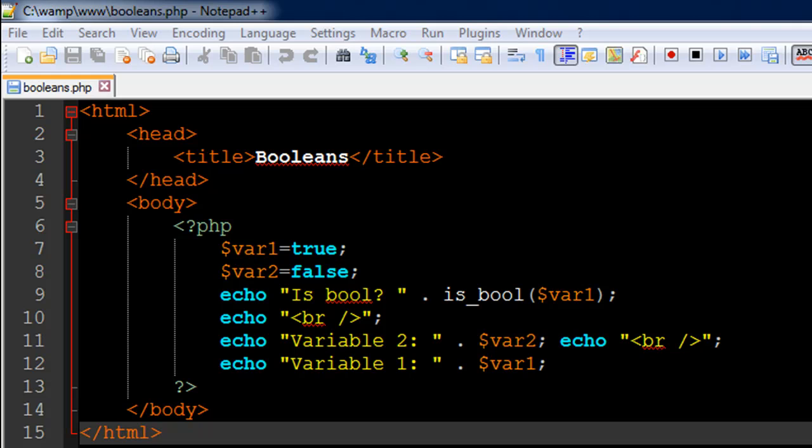So I've got a file opened up in my text editor. This one's called Booleans.php and in this file I have the opening PHP tag on line number 6, the closing PHP tag on line number 13, and then I have some PHP code which we're going to talk about. But let's first understand what a Boolean data type value is.